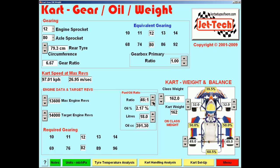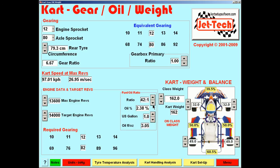Fuel oil ratios are calculated here. Select your ratio and the number of litres of fuel you are intending to mix. In this case a 42-to-1 ratio delivers 2.38% of oil within the completed mix, and you require 476.19 cc of oil for 20 litres of petrol. To change to imperial units — in this case US gallons and fluid ounces of oil — simply select the units at the bottom of the screen.